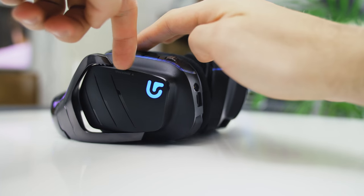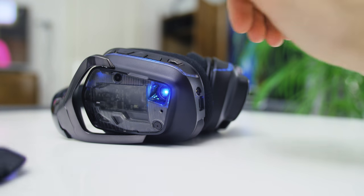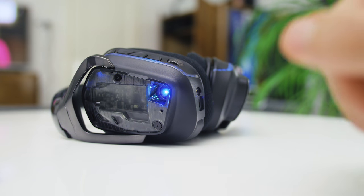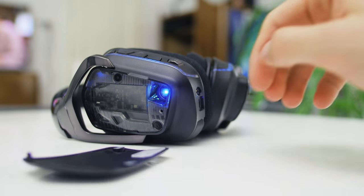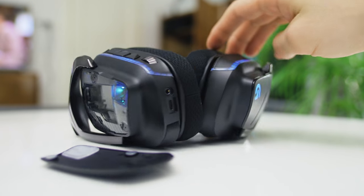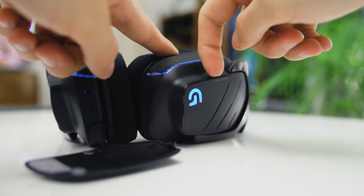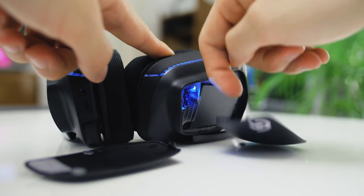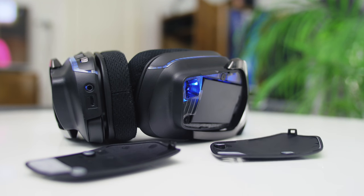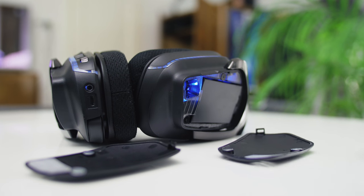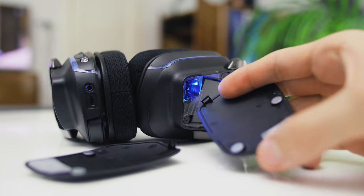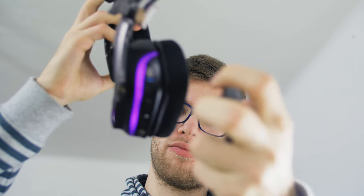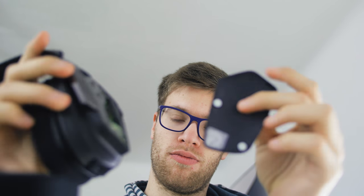One more thing to note here are the earpad covers on the G933s. They house the batteries and the transmitter but are covered by these magnetic doors that in our experience just kept falling out whenever we took the G933s into our hands and therefore our experience with them was annoying to say the least and after a few days we just kept them off and didn't bother putting them back on.